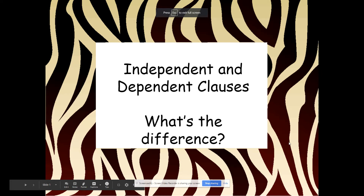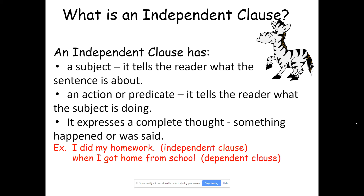Hello, we're going to look at independent and dependent clauses and what's the difference. So what is an independent clause? An independent clause has a subject — it tells the reader what the sentence is about — an action or predicate — it tells the reader what the subject is doing — and it expresses a complete thought, something that happened or was said. For example, an independent clause: I did my homework.